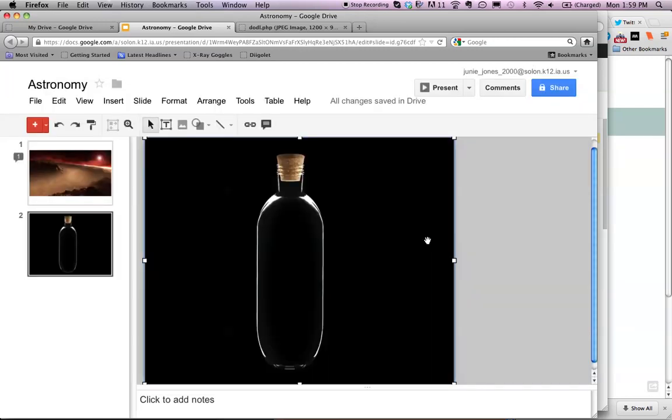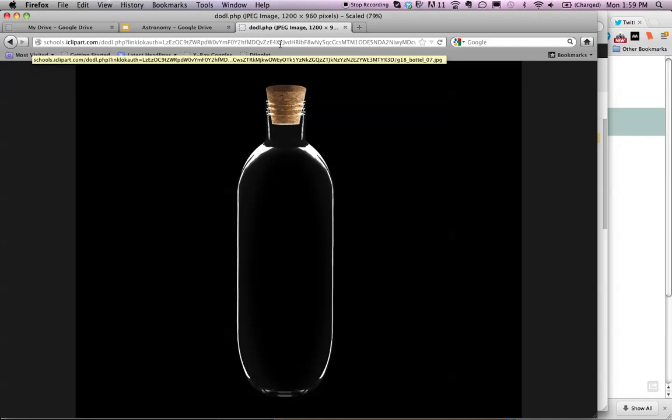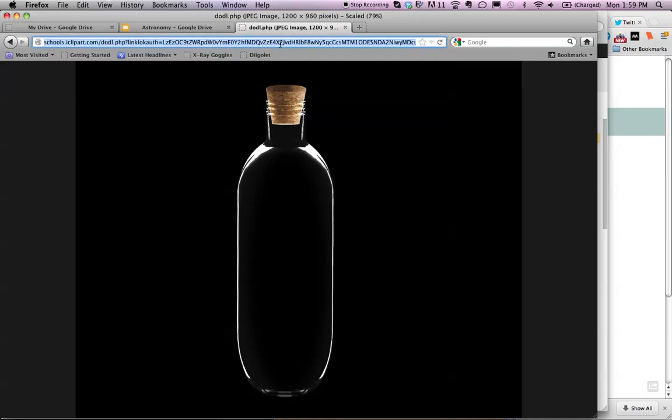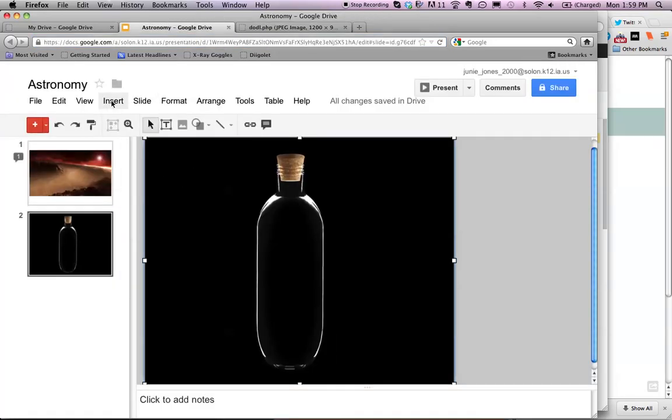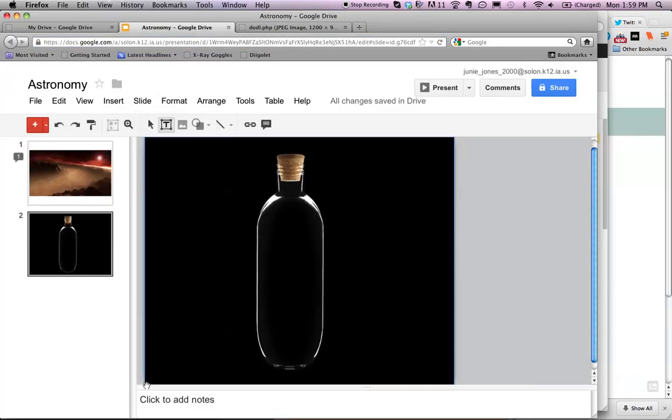And there is my image from iClipart for Schools. I am going to include a reference to this image. I'm going to collect the web address by clicking on Command-C. Go back to my slide. Click on Insert Text Box.